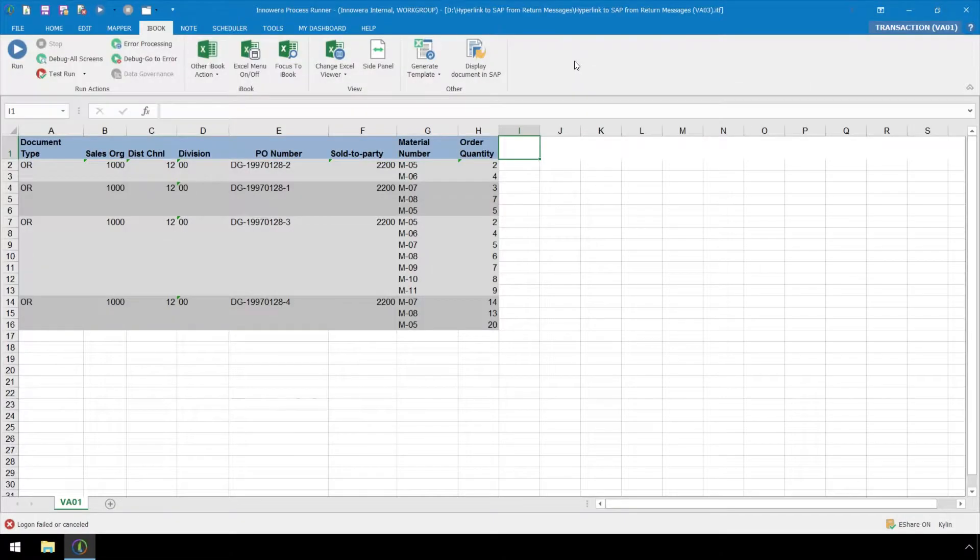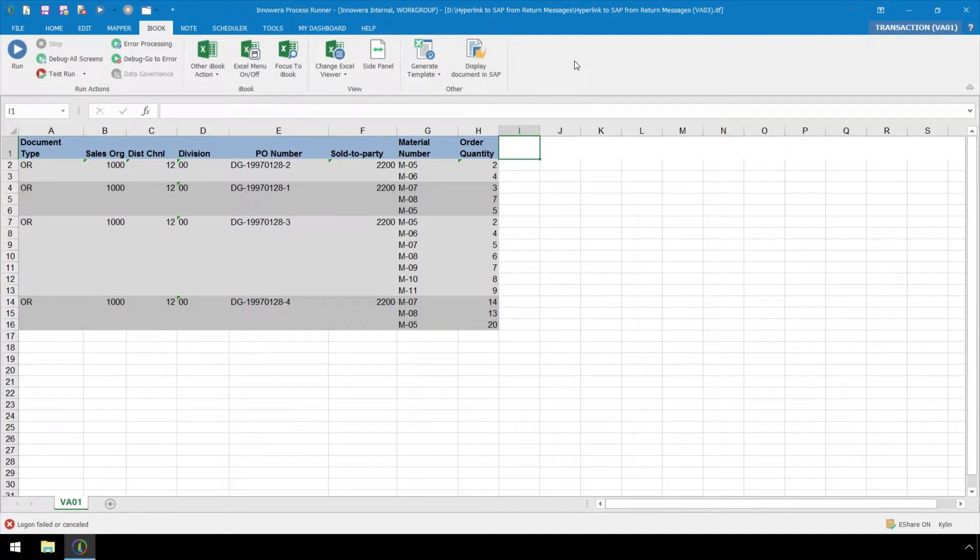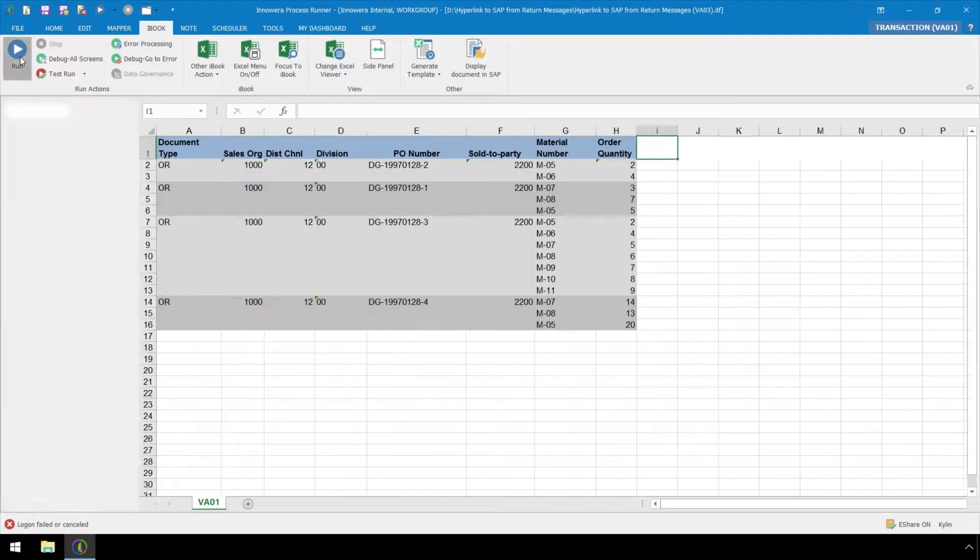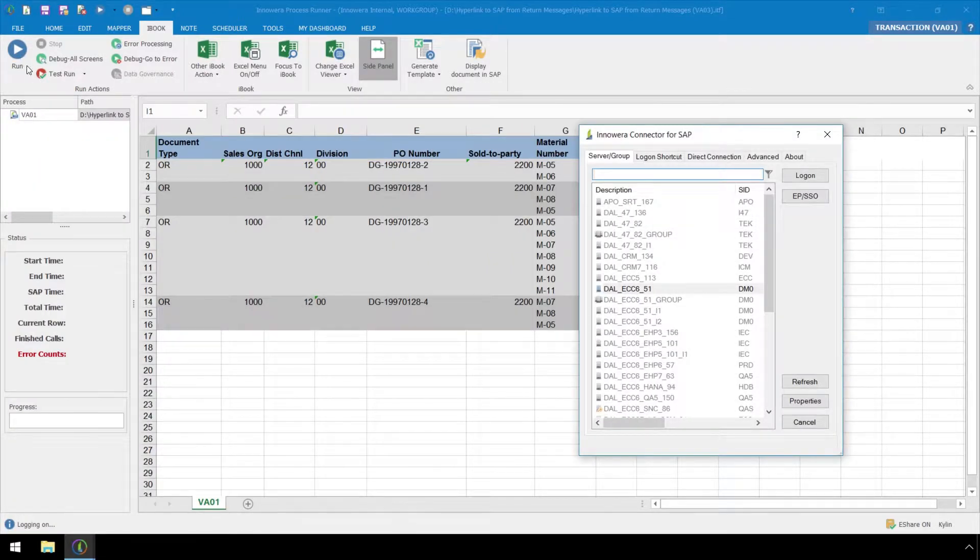Hyperlinking allows ProcessRunner users to quickly access the SAP GUI through the success messaging. Let's use a VA01 transaction automation script as an example. Here in the iBook ribbon, which is an internal instance of Excel, let's run our script which has already been recorded.